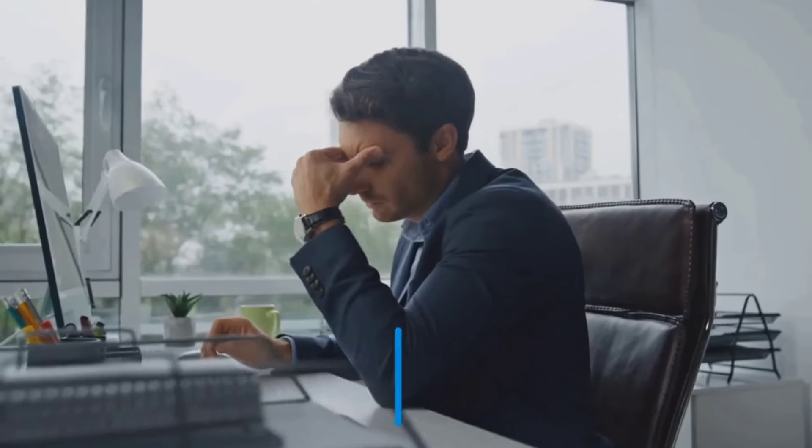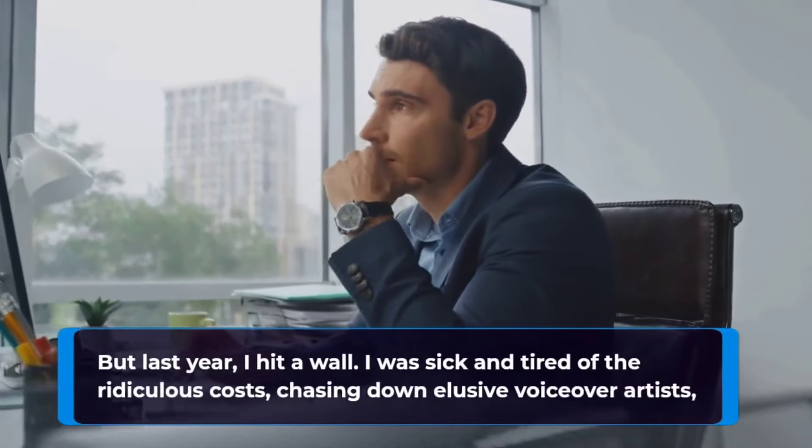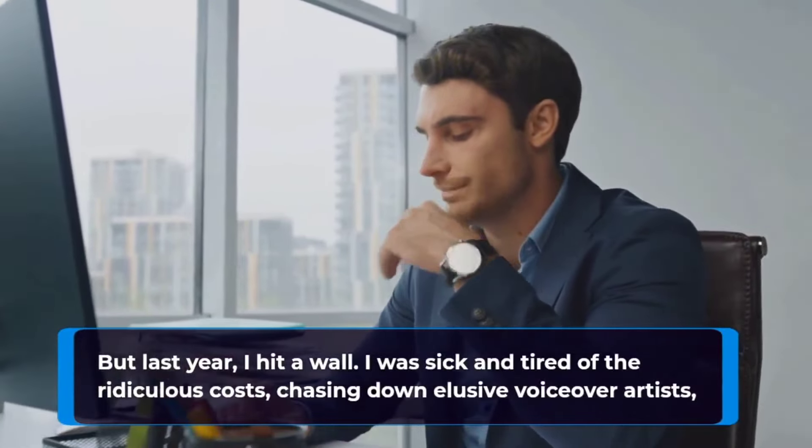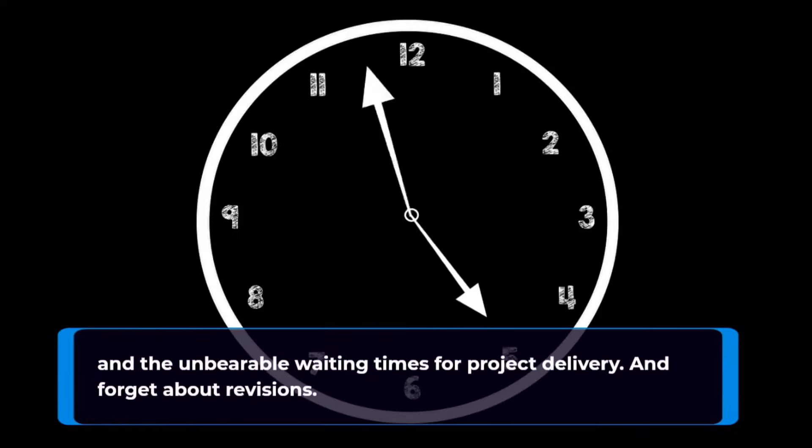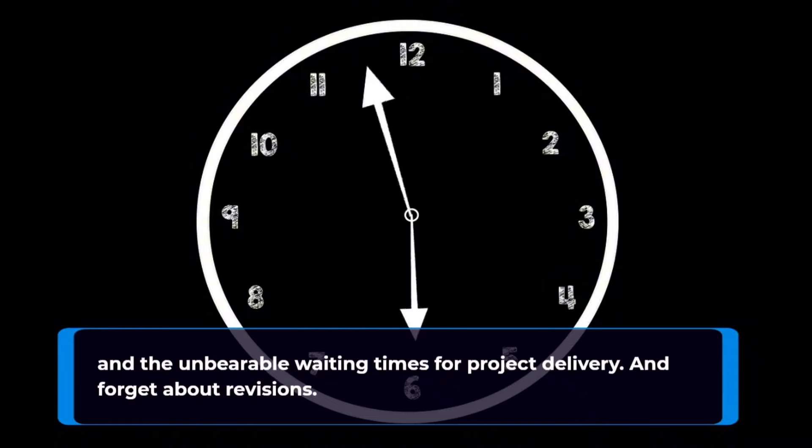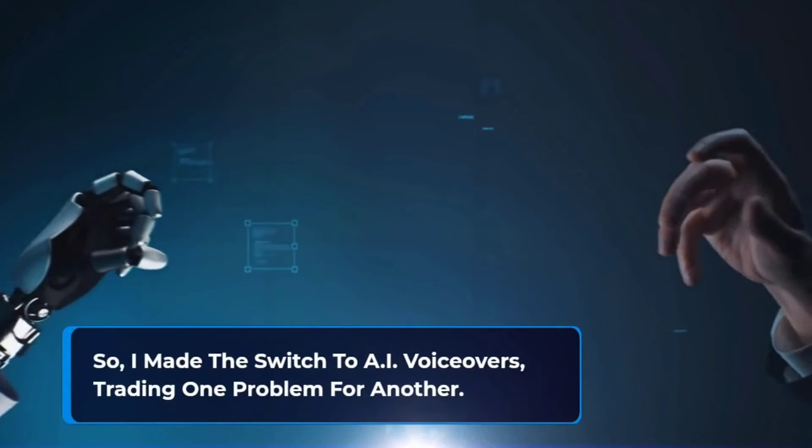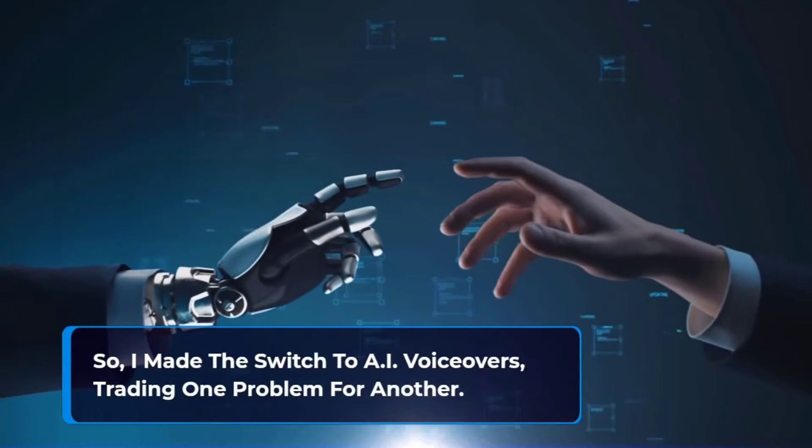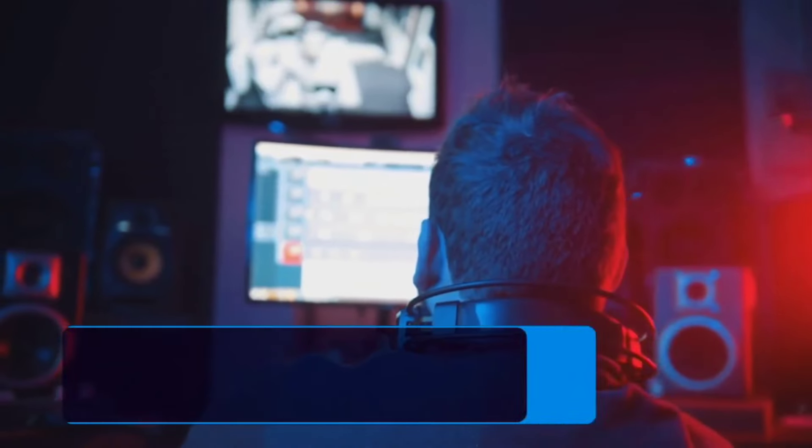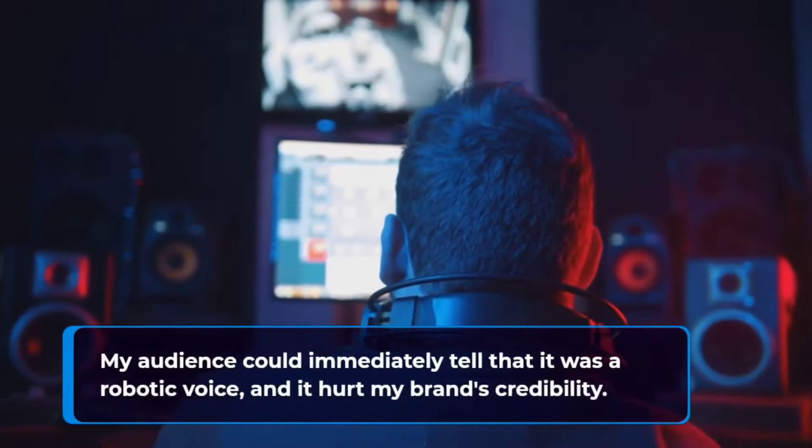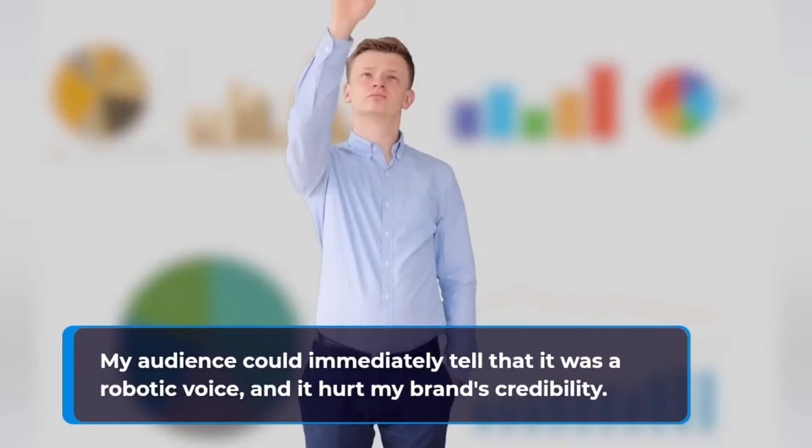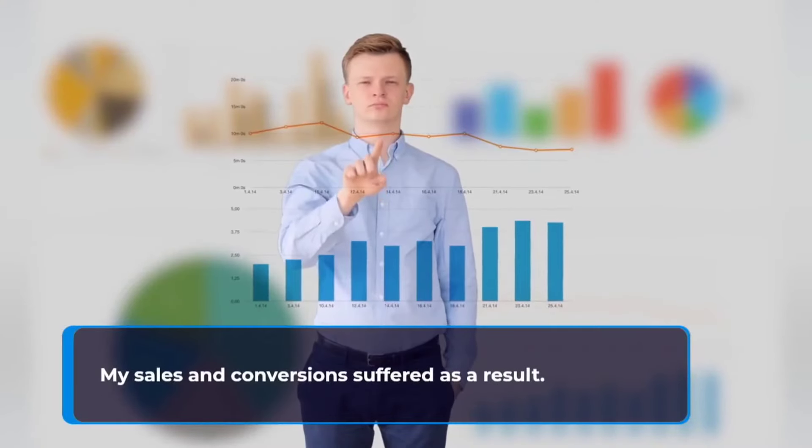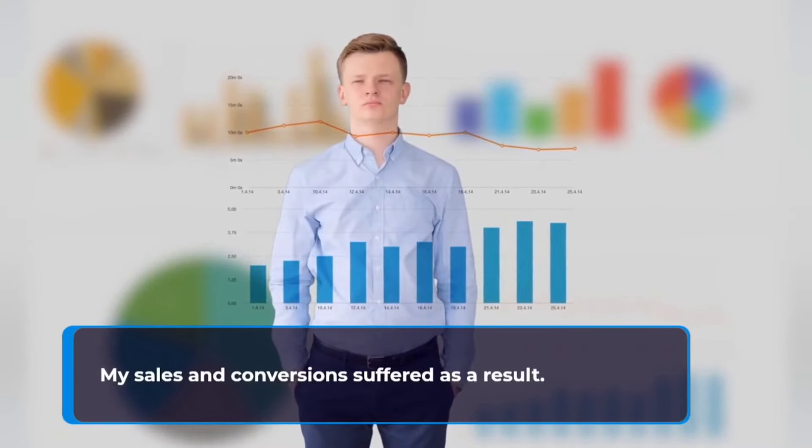But last year, I hit a wall. I was sick and tired of the ridiculous costs, chasing down elusive voiceover artists and the unbearable waiting times for project delivery and forget about revisions. So I made the switch to AI voiceovers, trading one problem for another. My audience could immediately tell that it was a robotic voice and it hurt my brand credibility.